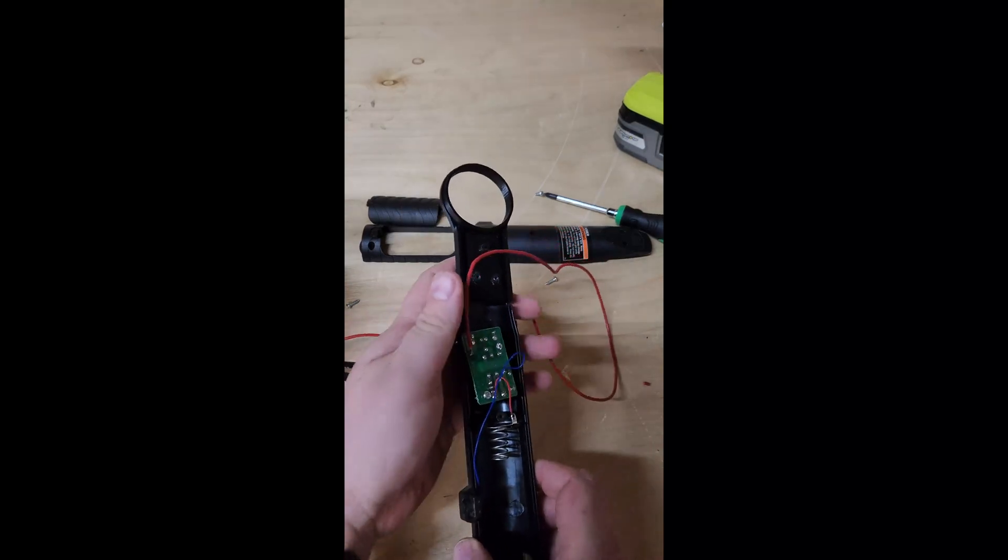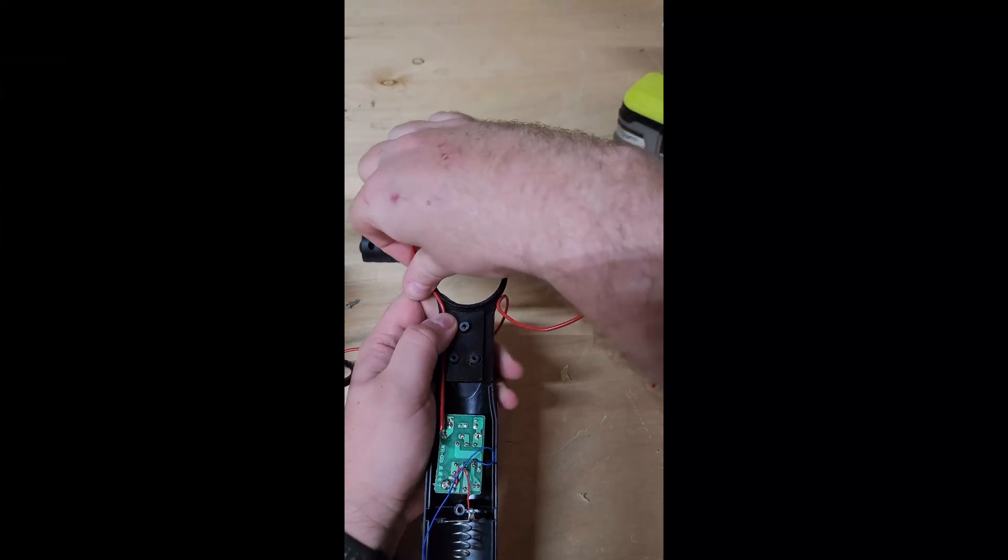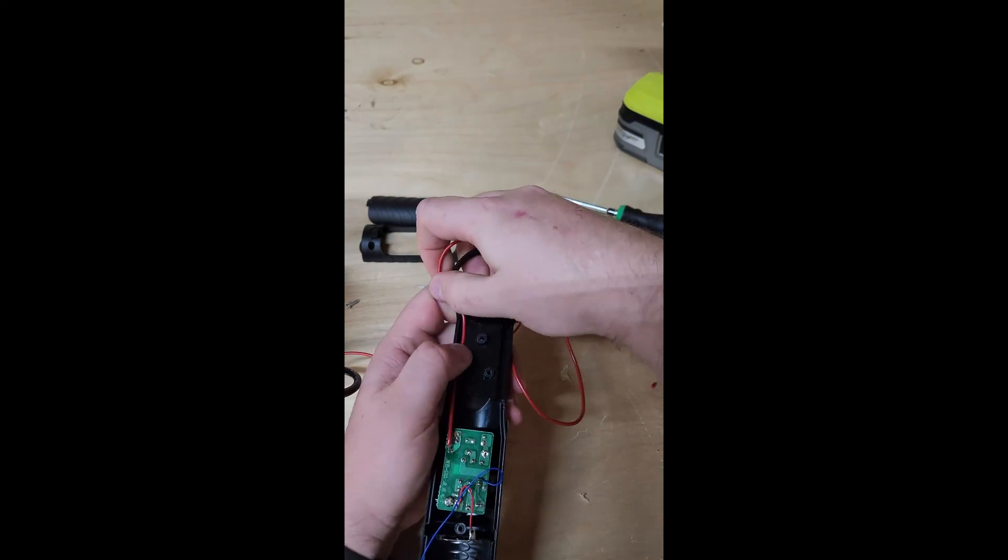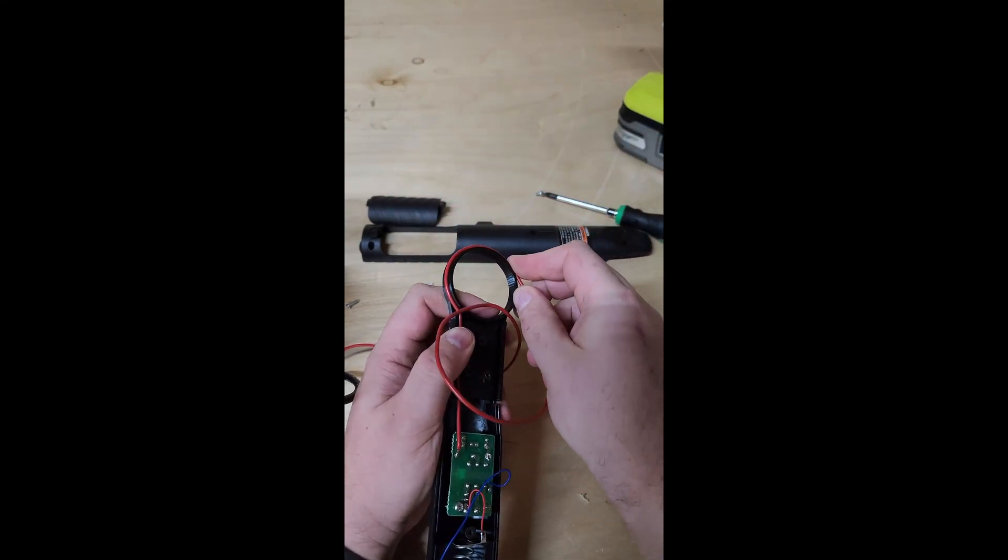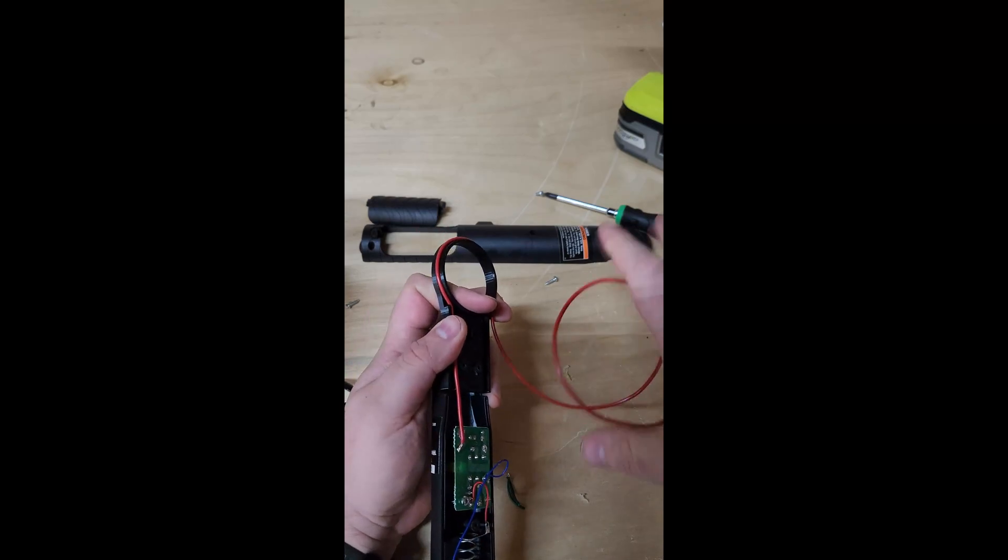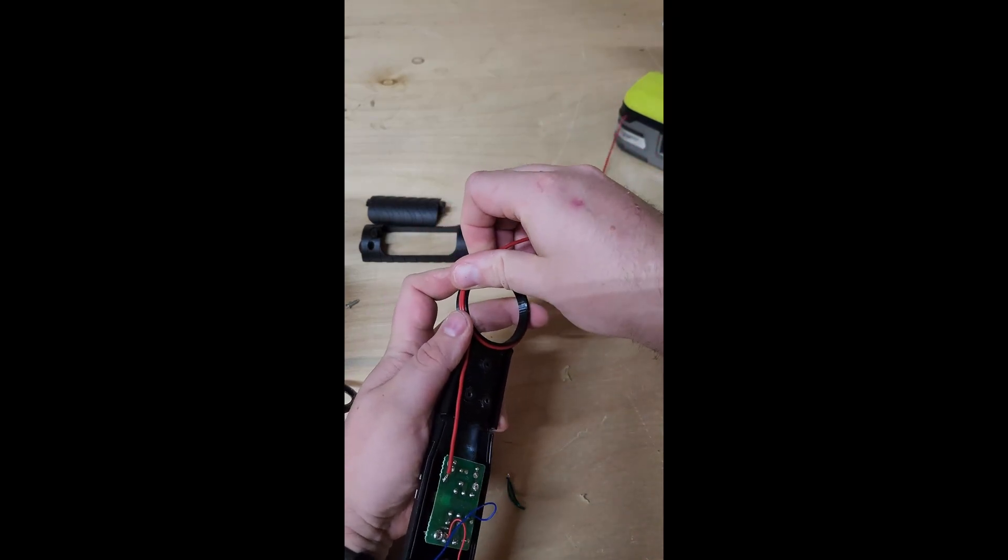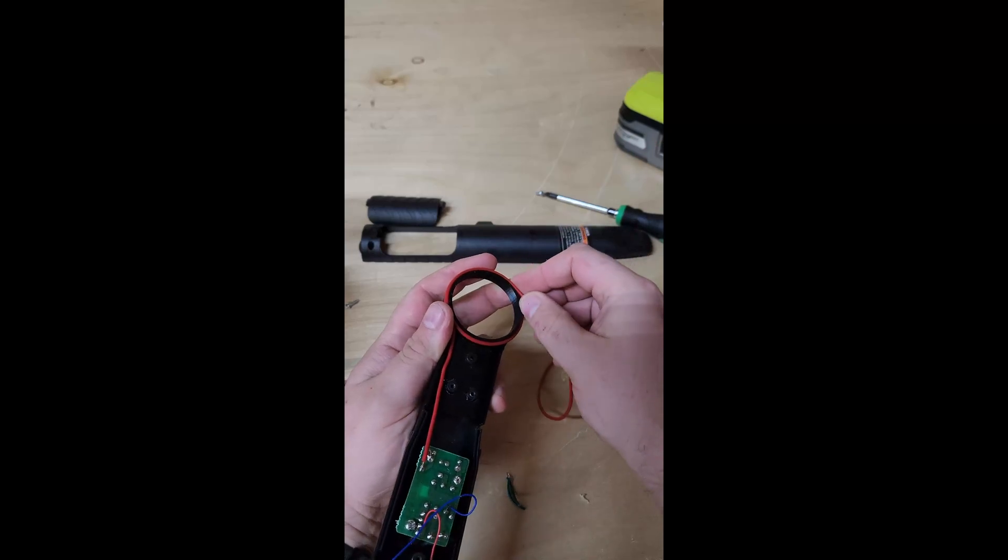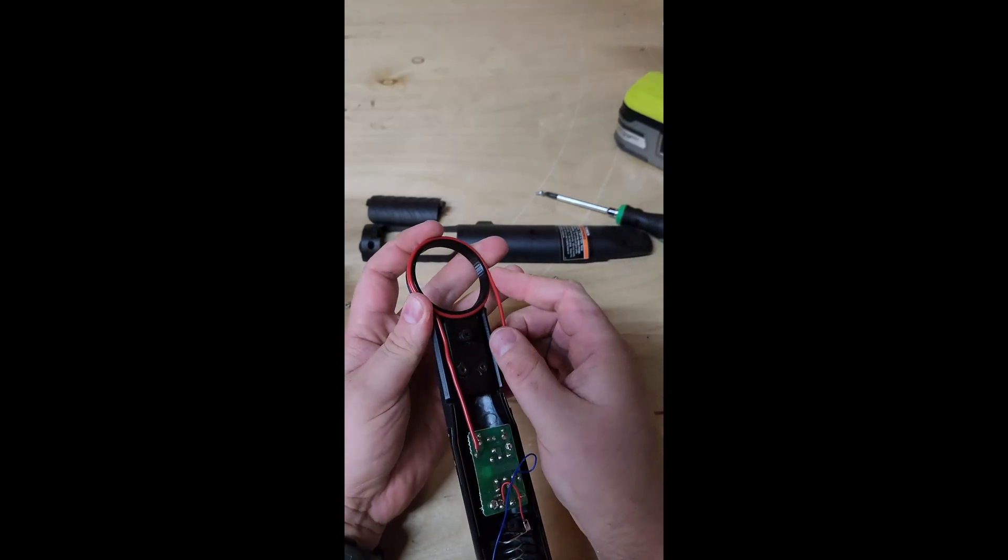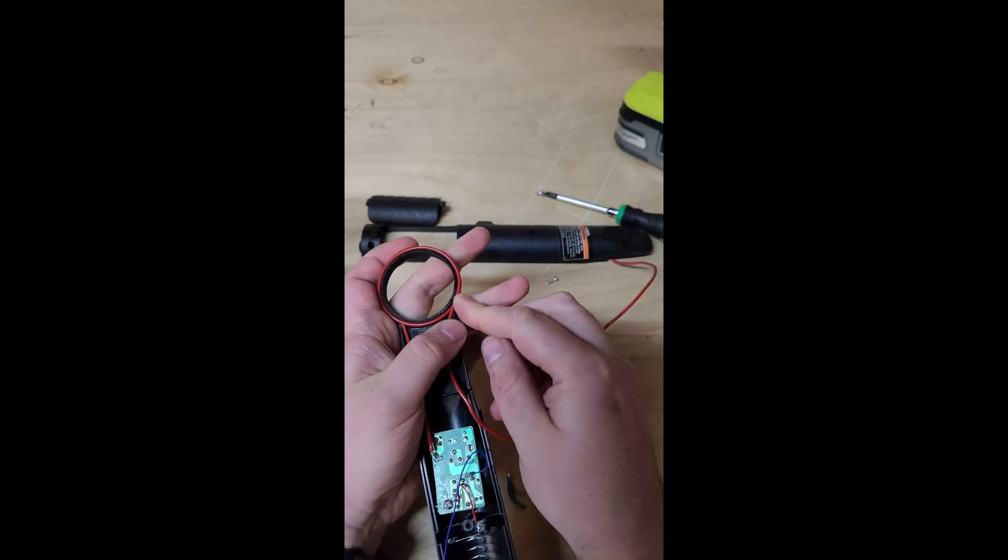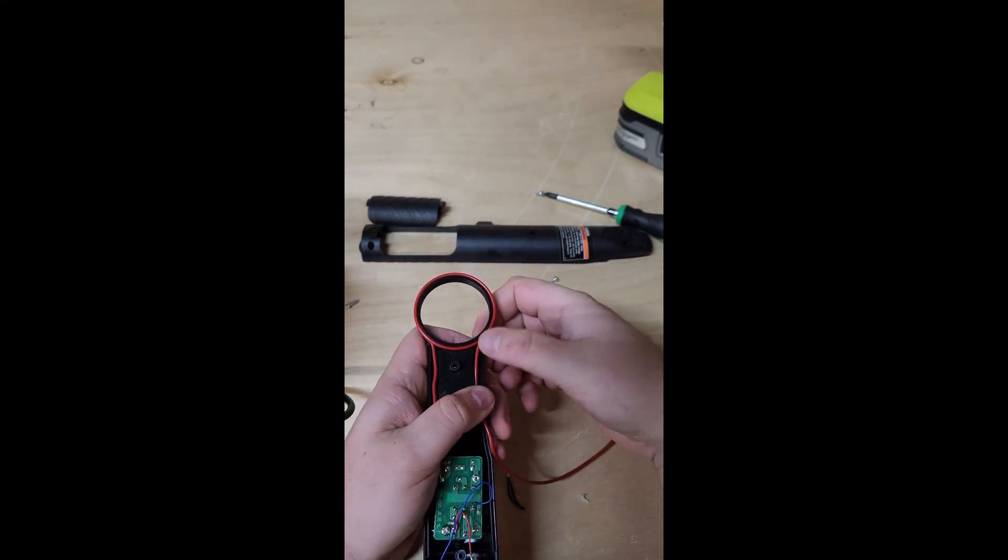Alright, and now you can see this little printed part has these little valleys or a little quarter or I don't know what you call them. A little way for the wire to go through. And since this wire is a little thinner, I'm gonna go ahead and wrap it. Actually no, we'll just go ahead and do two. Two should be plenty. And we're gonna tuck it back in here.